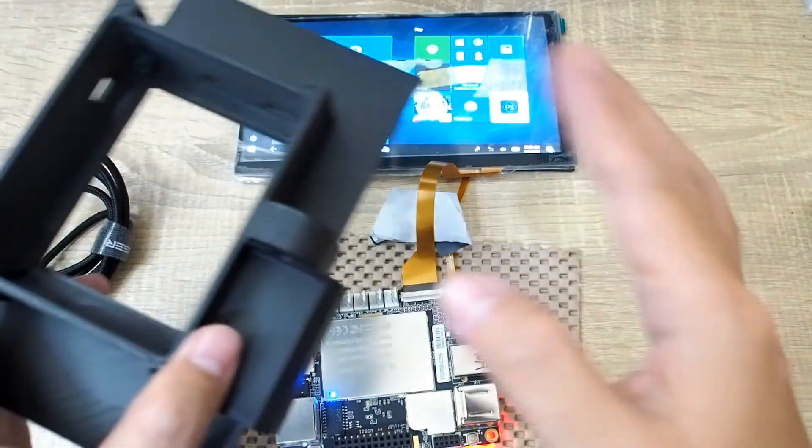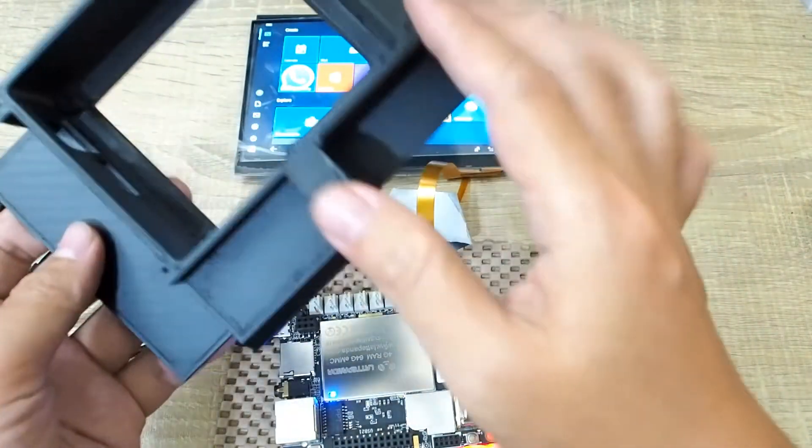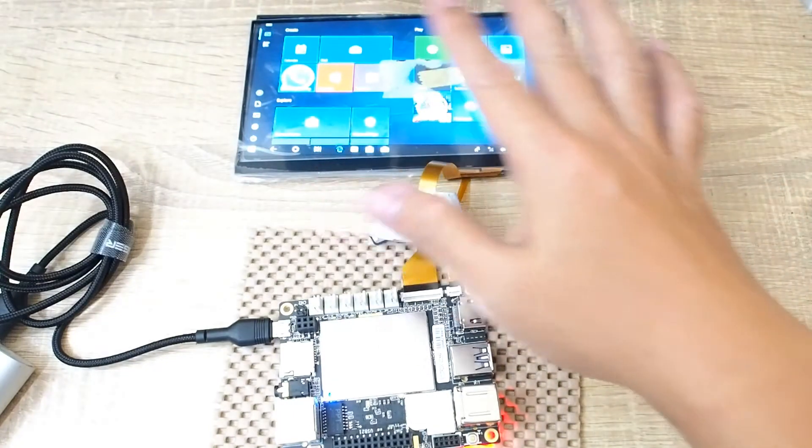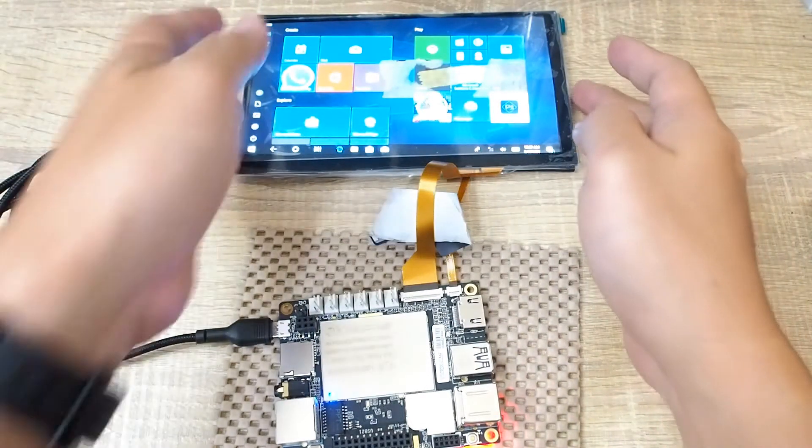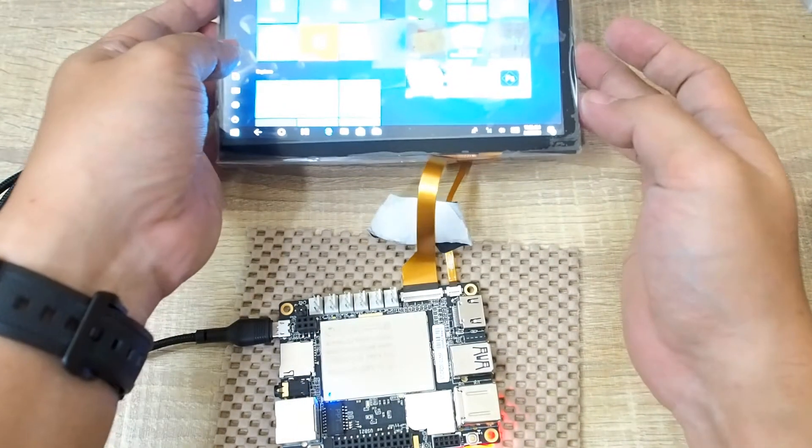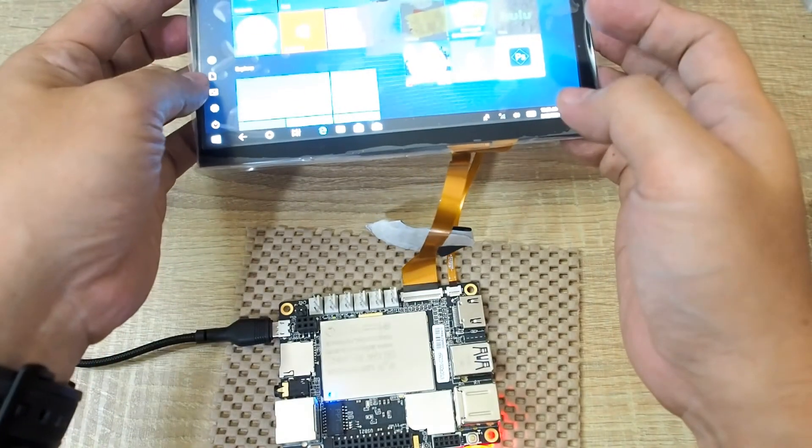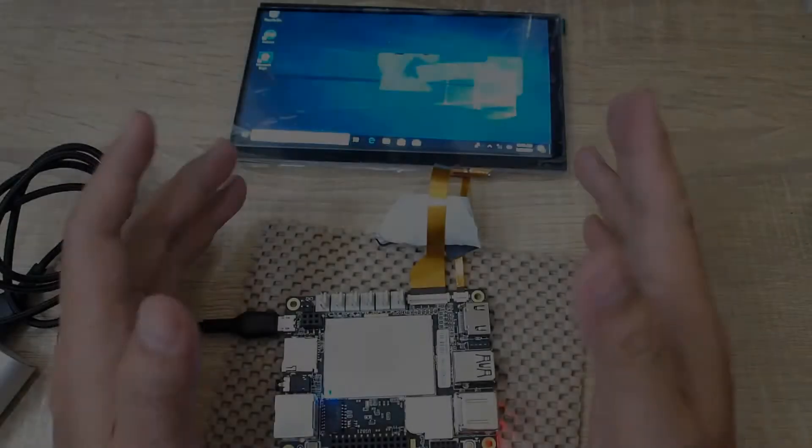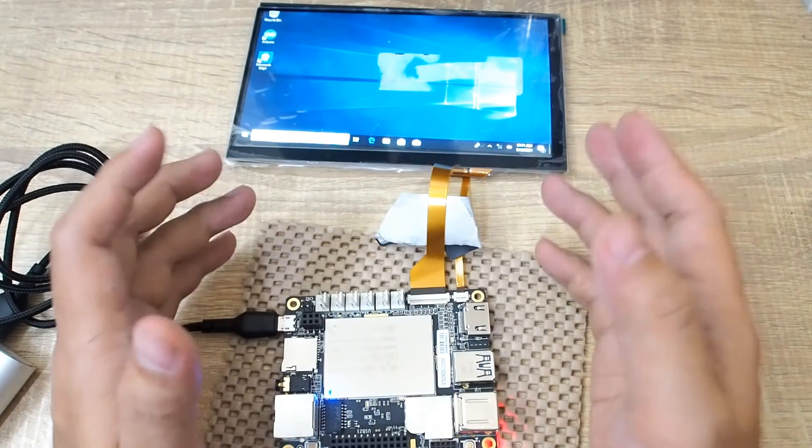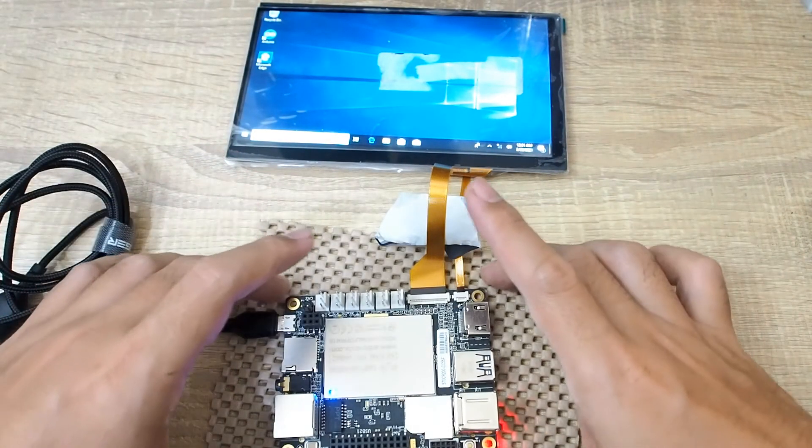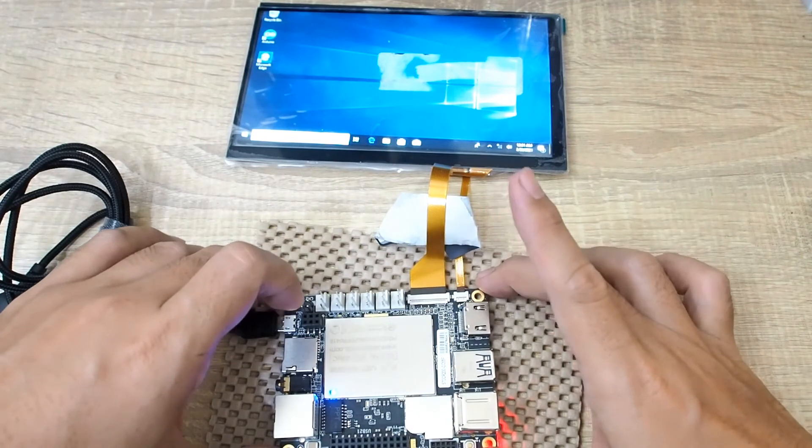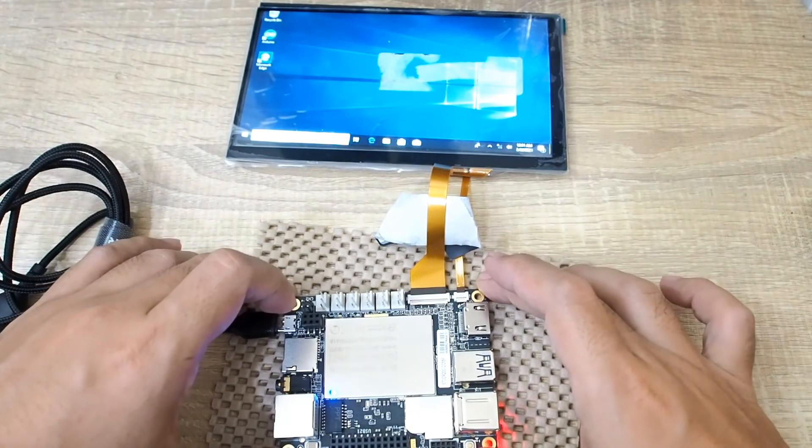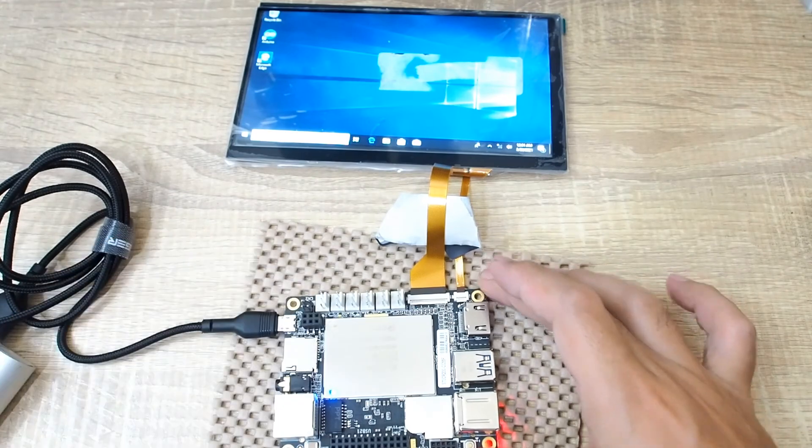So it's already on now and you can see it's like the normal Windows 10 screen. Okay, that's all for this video. I will continue with how to design an enclosure for this kind of thing in DesignSpark Mechanical. Don't forget to subscribe, I'll see you again in the next video. Bye.